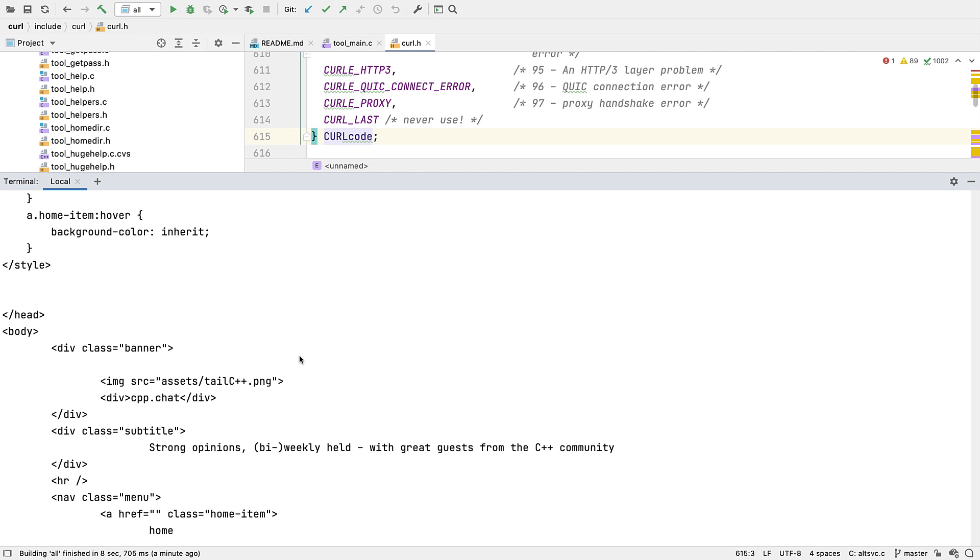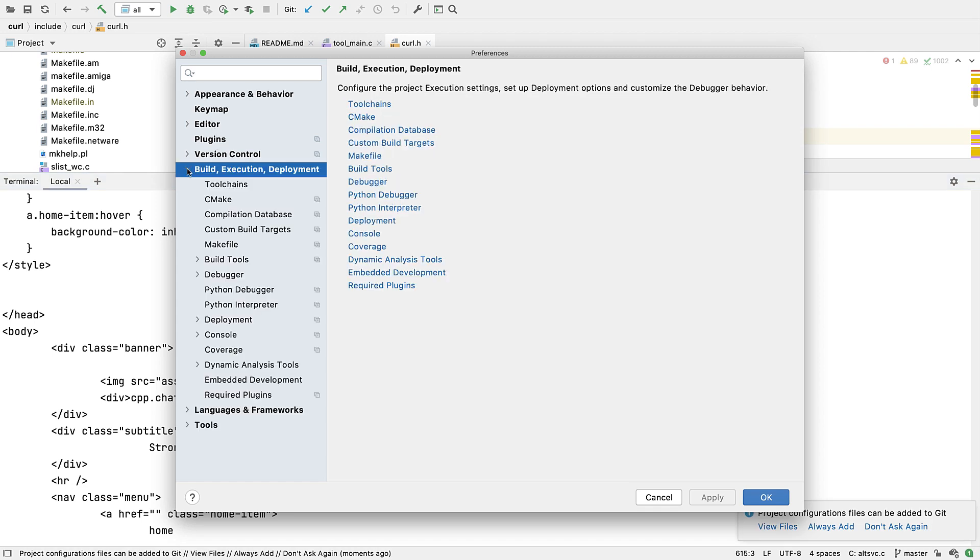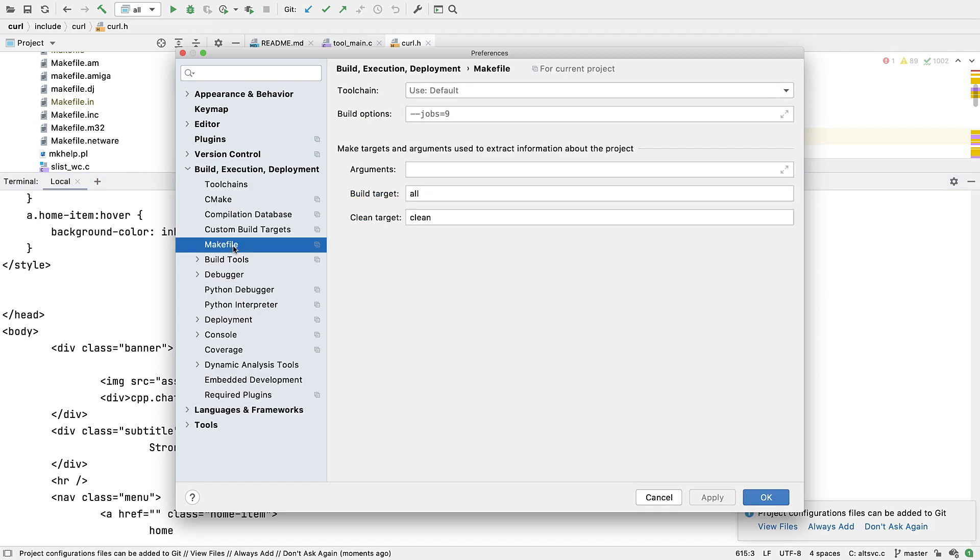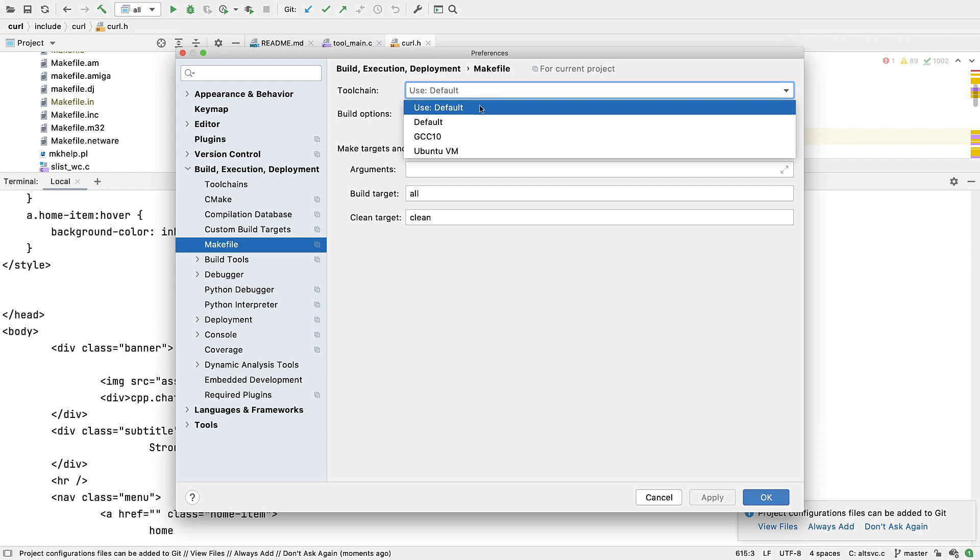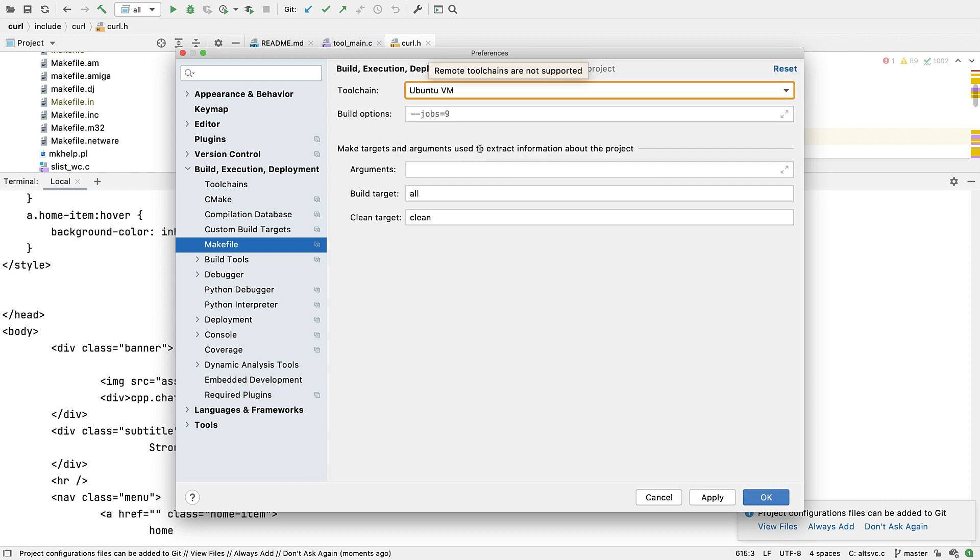And talking about making things easy, we've also made it harder to do some things wrong by improving some of our error detection and messaging. For example, if you try to use a remote toolchain which is not currently supported for Makefiles, you'll be warned right in the settings page.